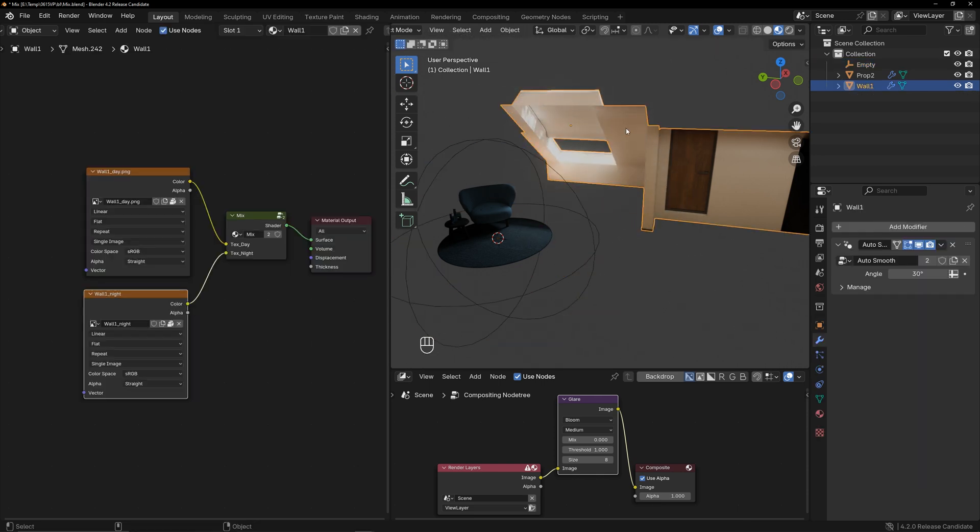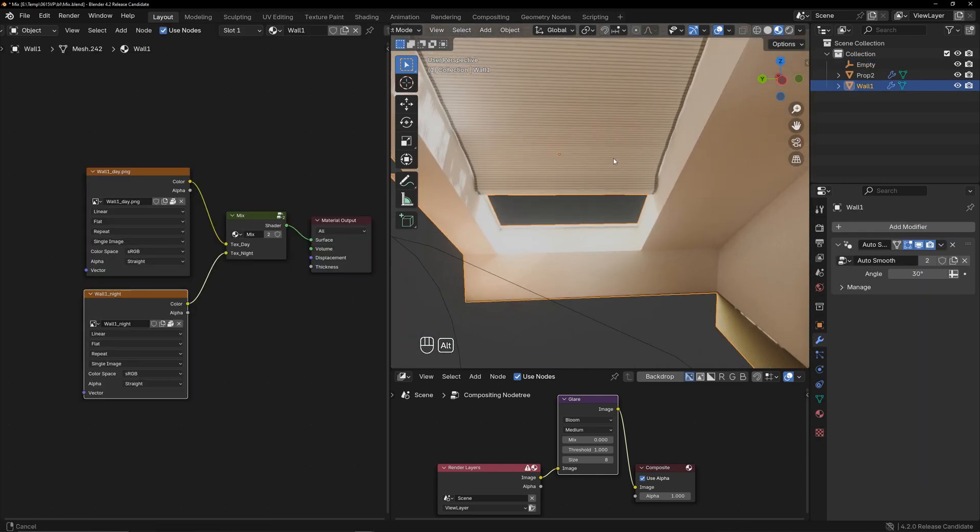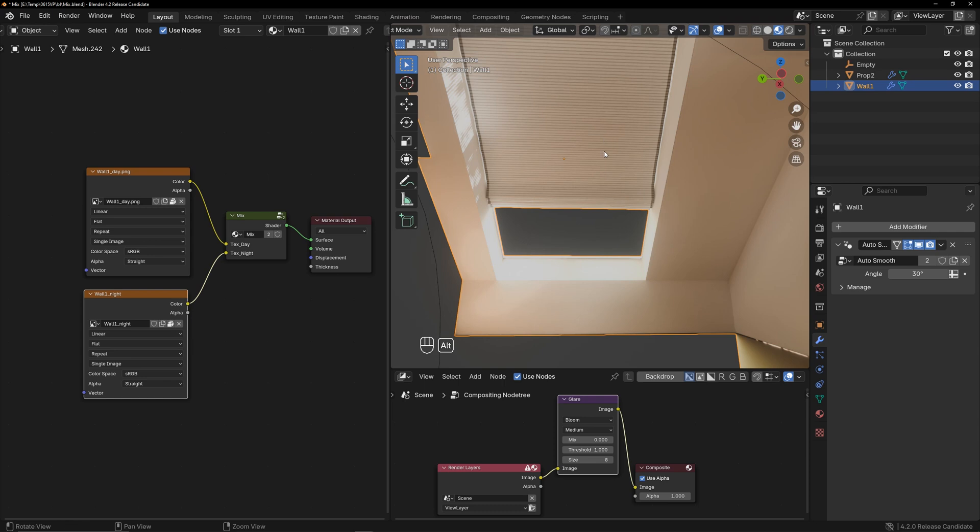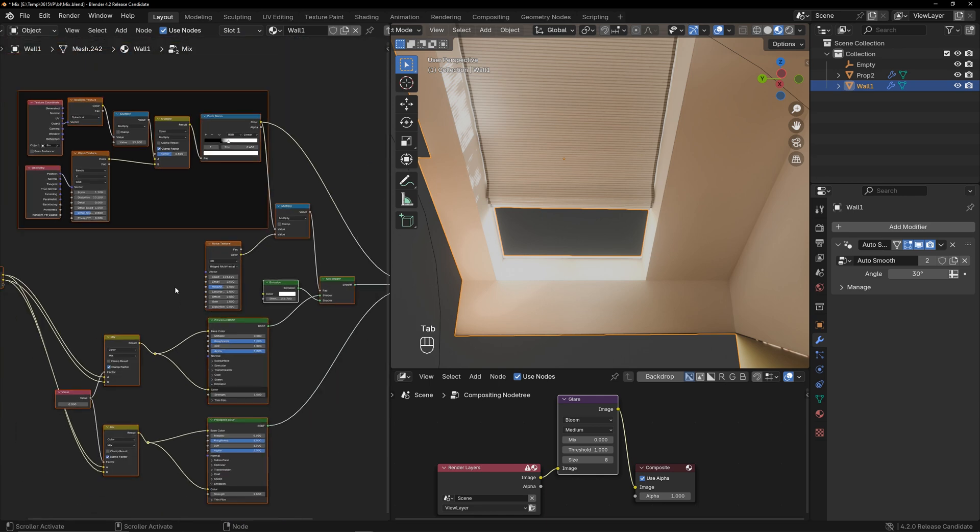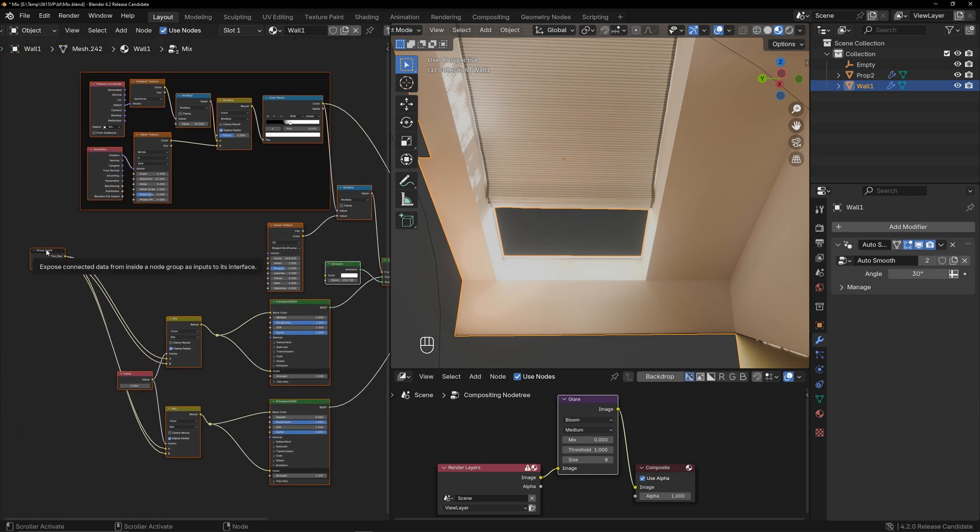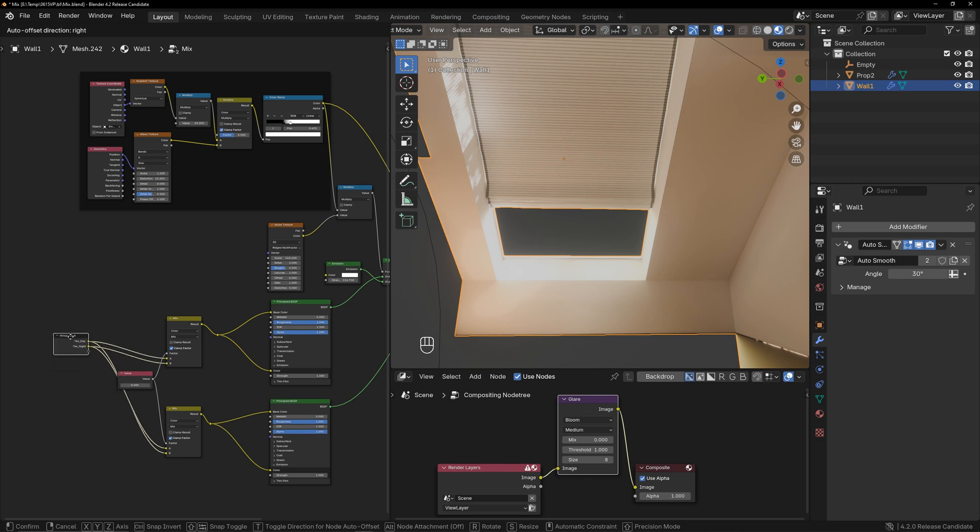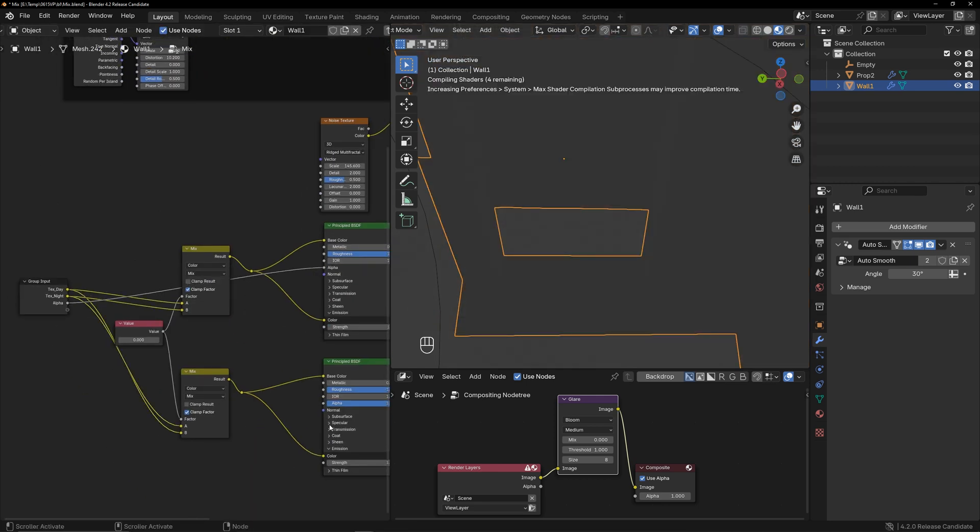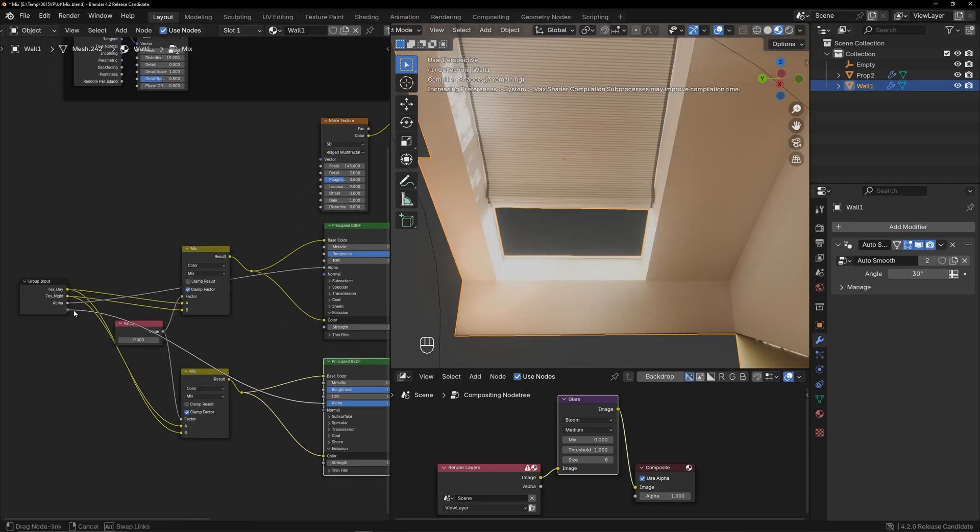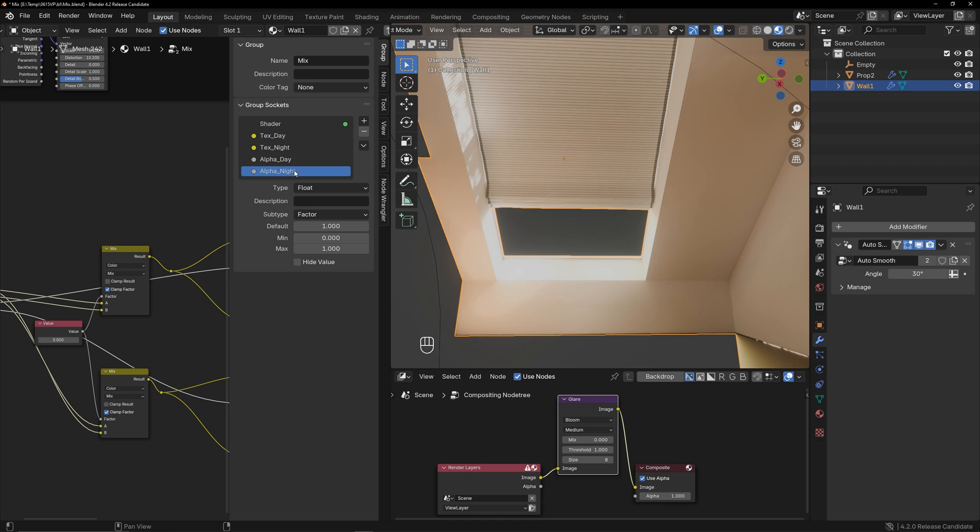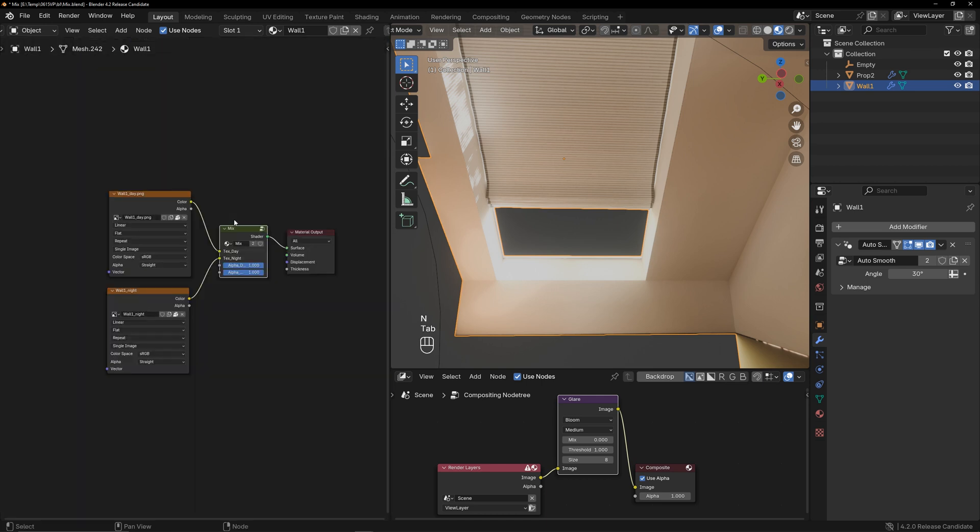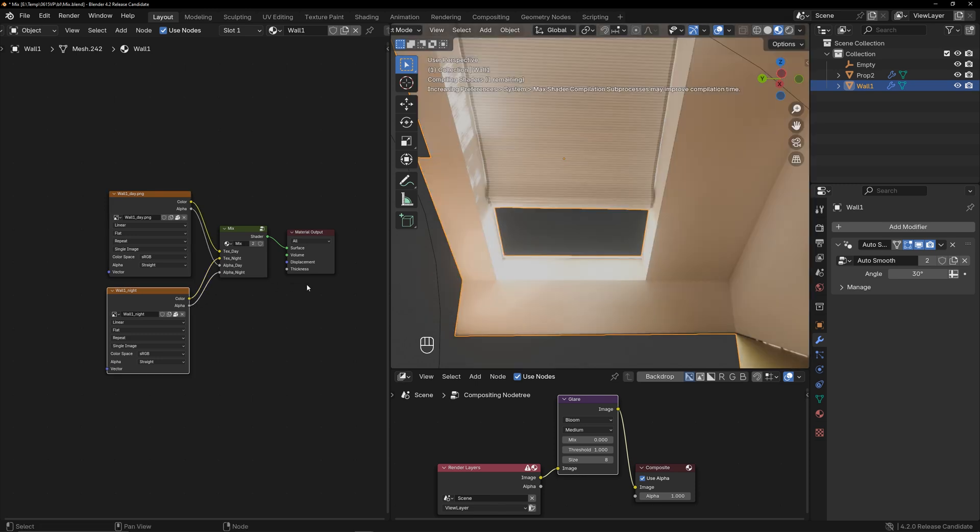One thing to note is that my curtains are semi-transparent. So, I need to modify the mix shader to support transparency. I just need to output the alpha from both textures. Name these two alpha outputs, return to the main level, and link them accordingly. Now you can see the semi-transparent effect on the curtains.